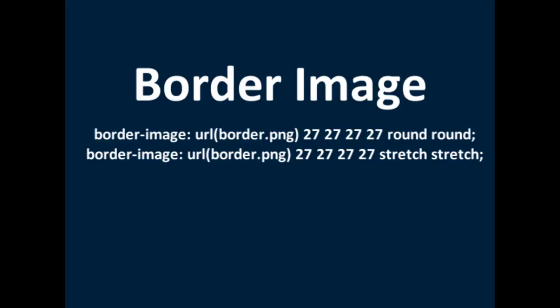Or if you want it to be stretched, just the one image stretched, you just put stretch, stretch, stretch.